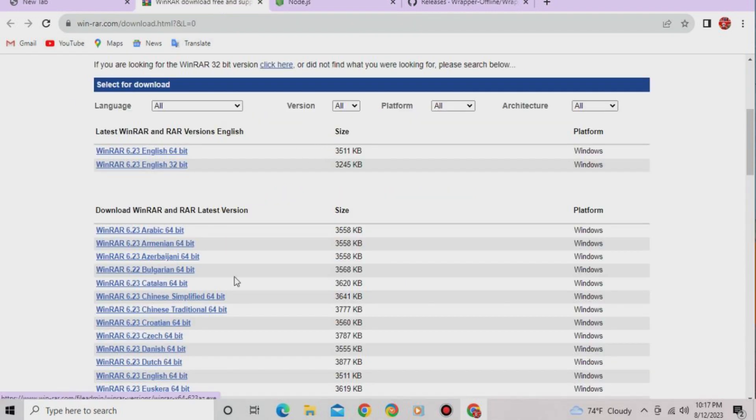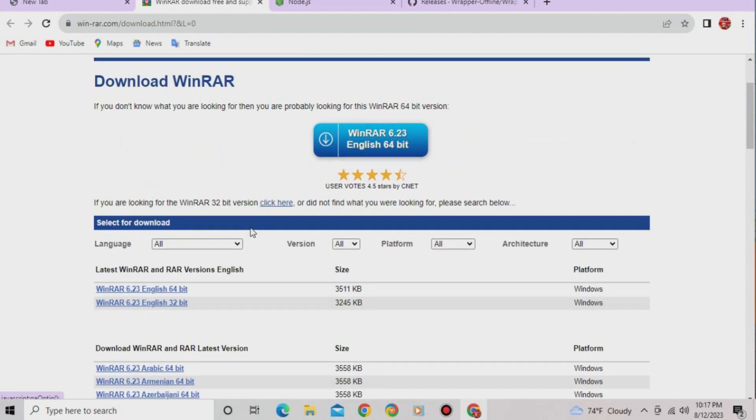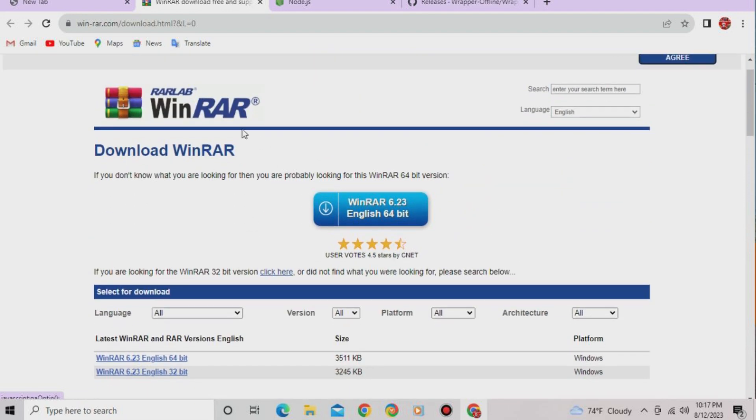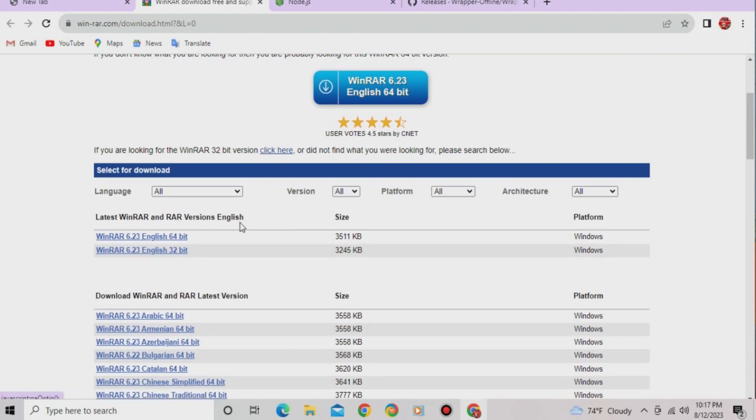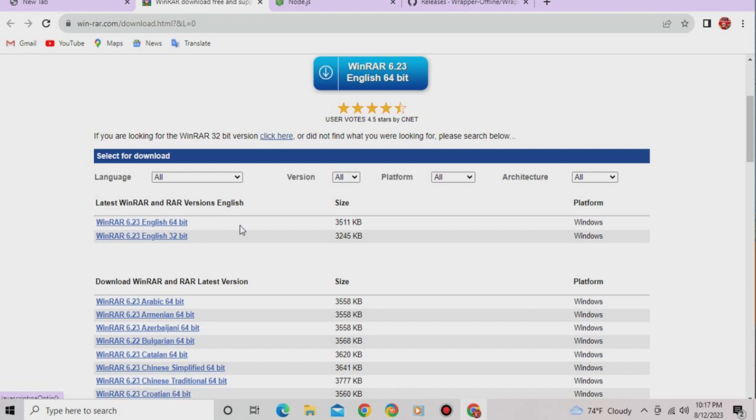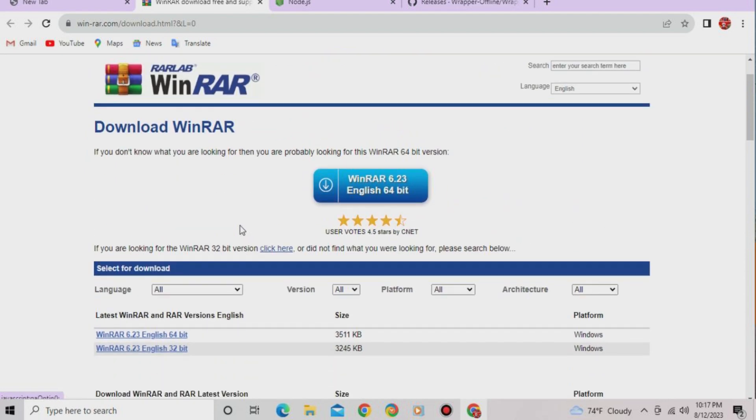Next up, download WinRAR, so you can extract Wrapper Offline because it's a huge file and you're going to need WinRAR to extract it. So download the 64-bit version on here.